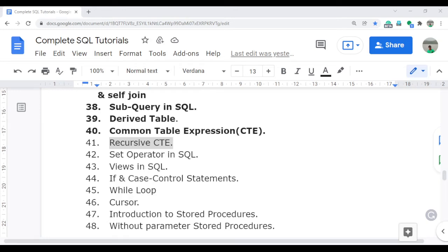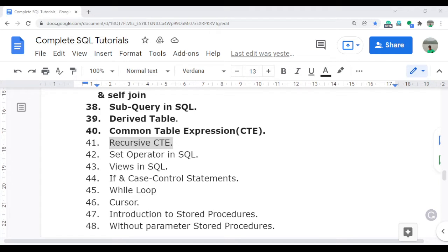Welcome to complete SQL tutorial video series. In this video, I am going to discuss recursive CTE. Recursive CTE is basically the advanced version of CTE, like how we can call CTE by itself. I will discuss this in detail.